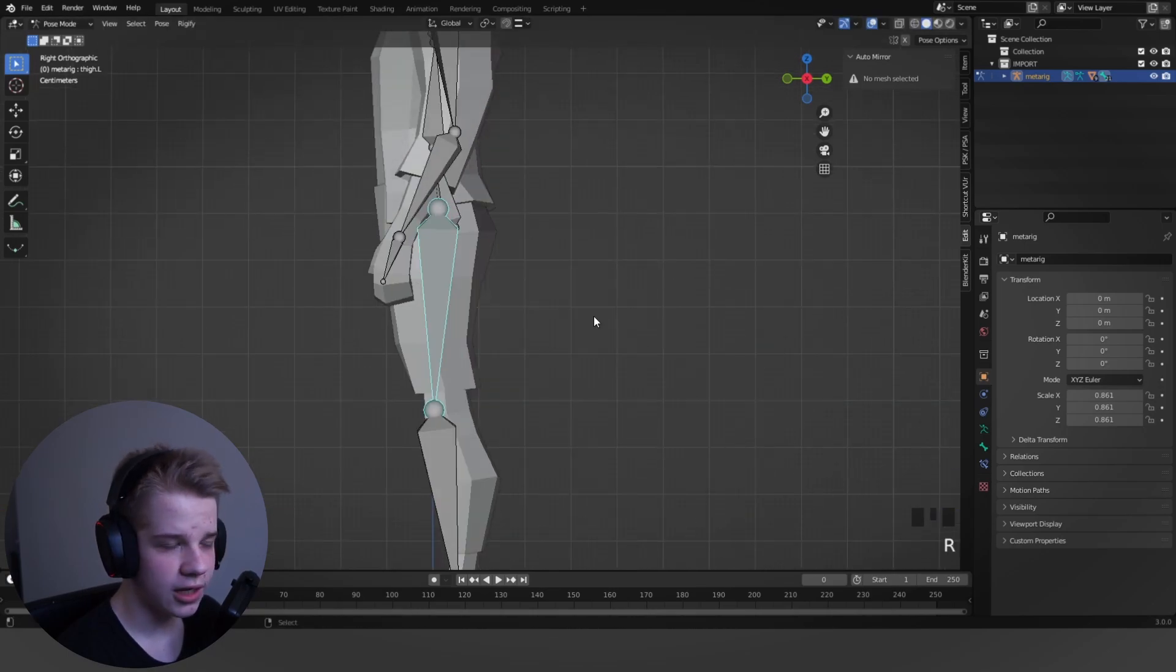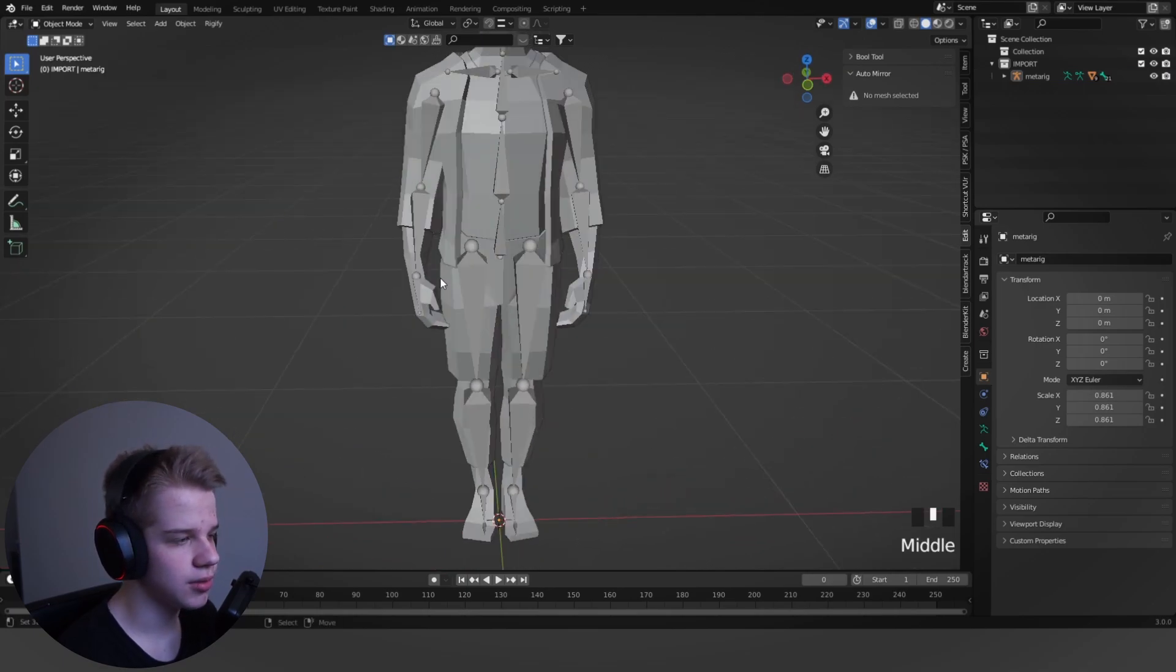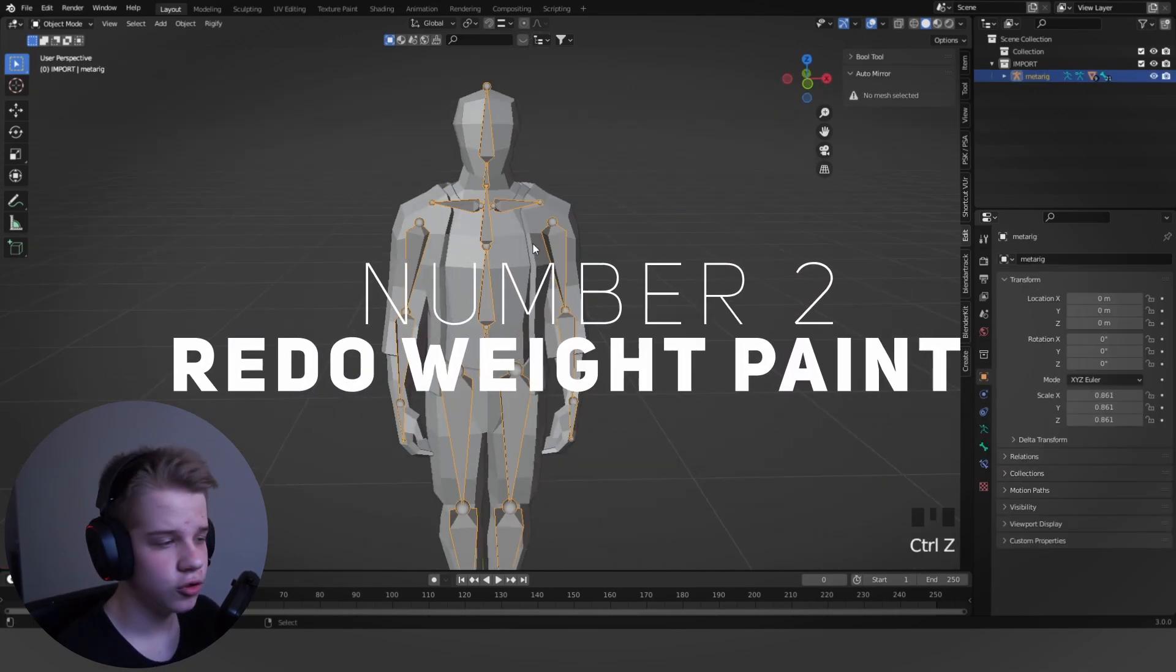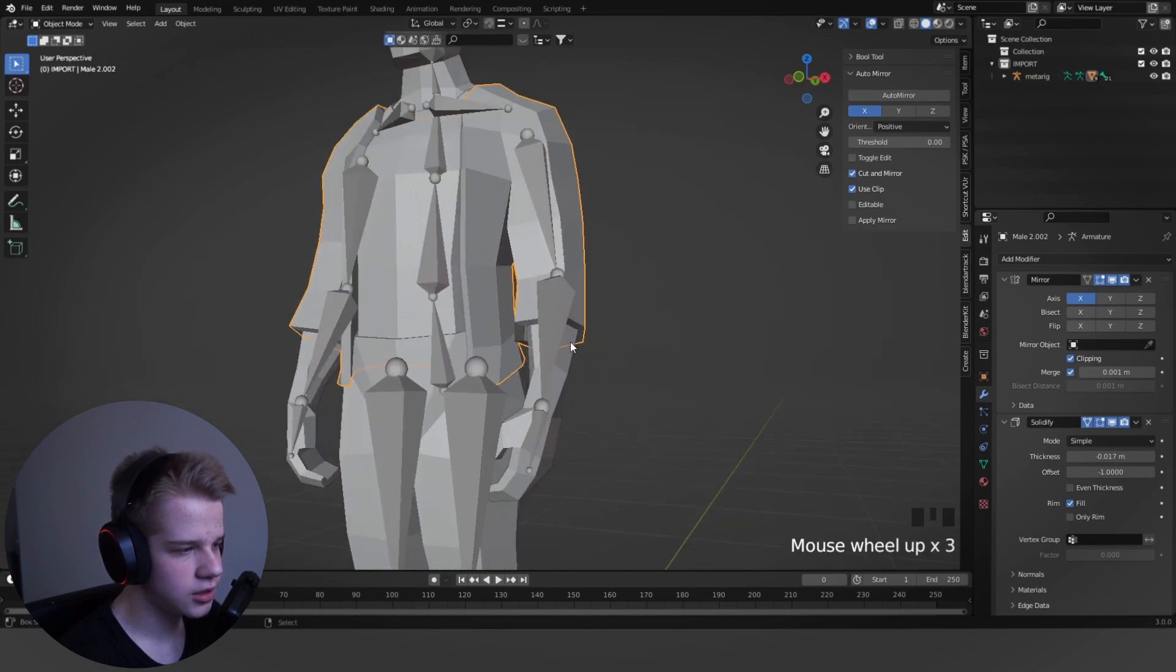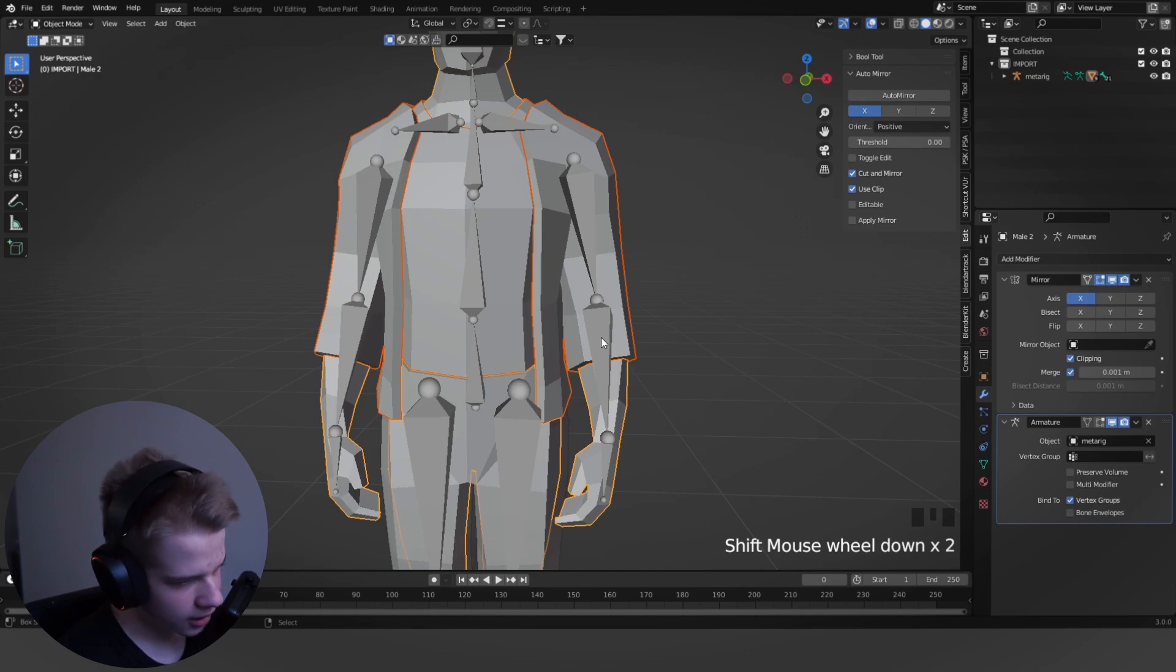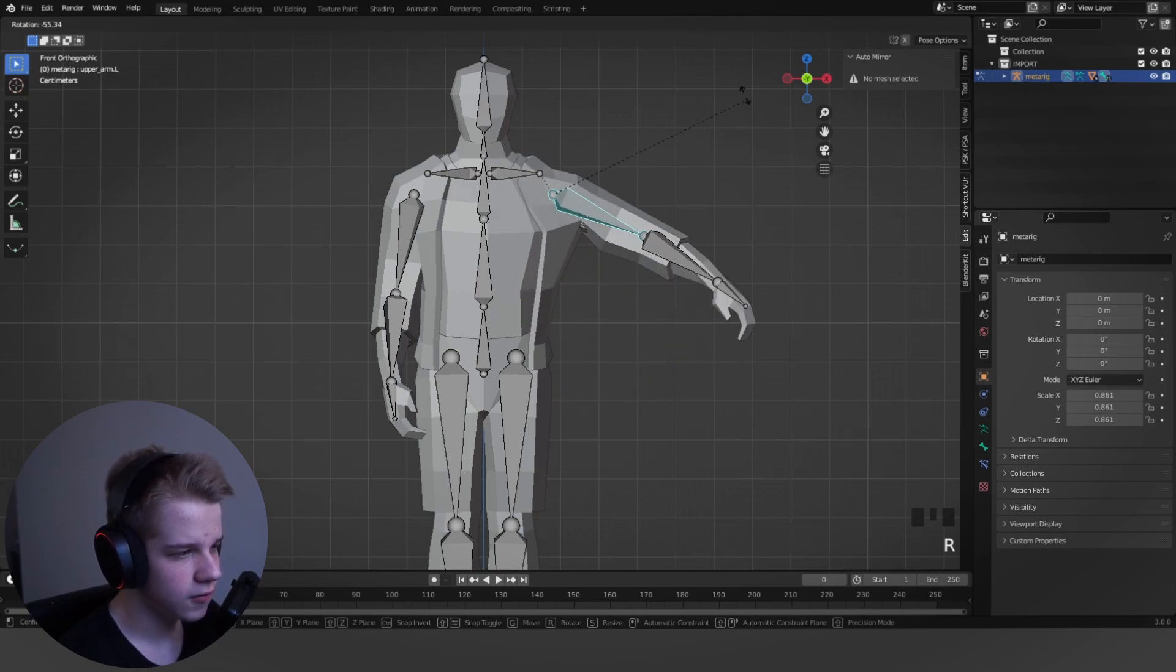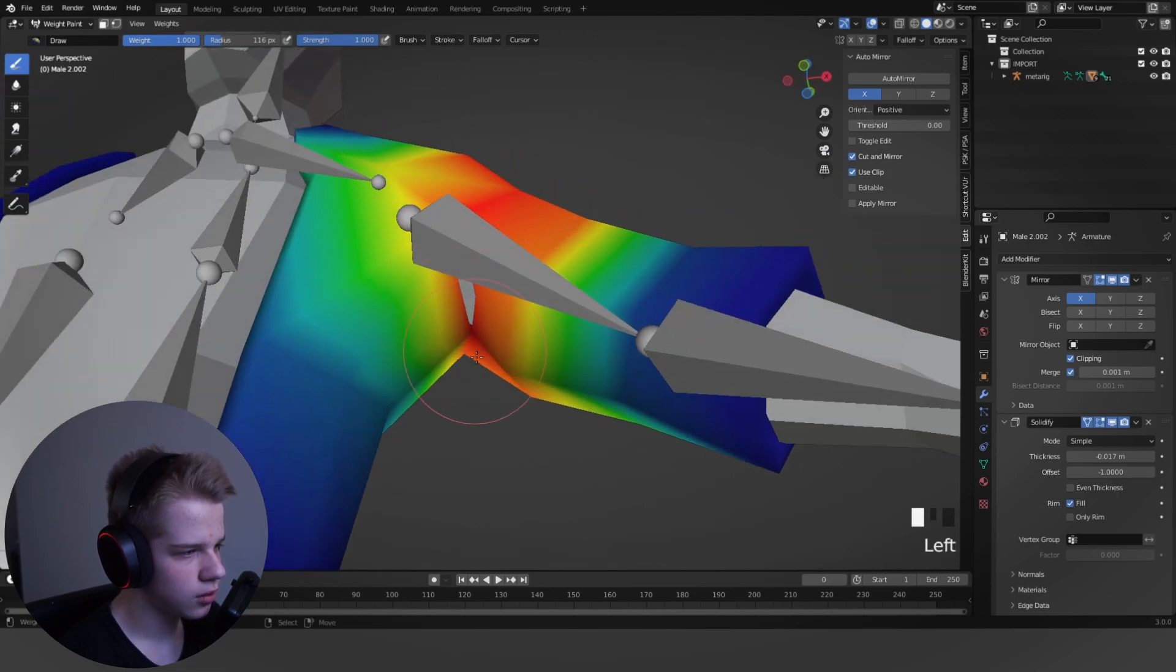So that is one way of fixing clipping, just by actually deleting the geometry that is clipping through. Another option is just redoing the weight paint. So if you can see like here with the arm doing like this, just select the piece of clothing. There's three over here and the body, and select the rig, Ctrl-P with automatic weights. And now you'll see it's fixed it.